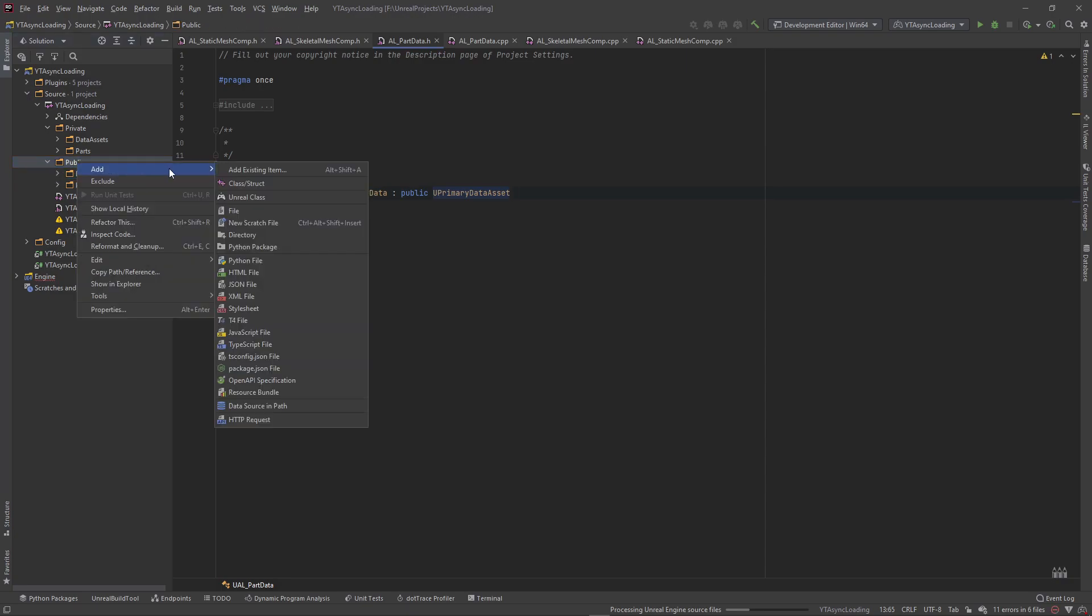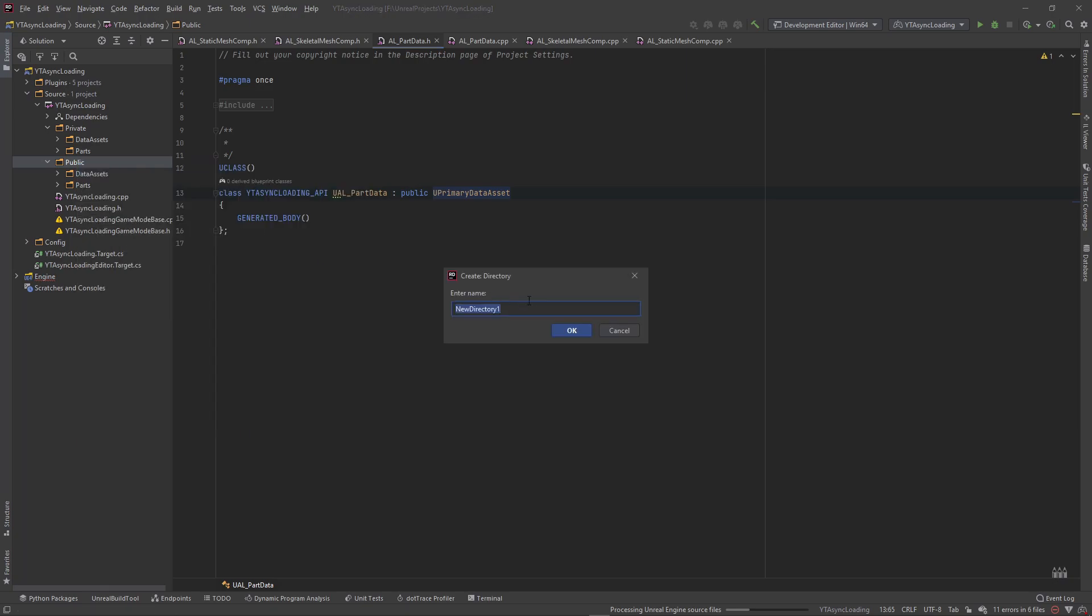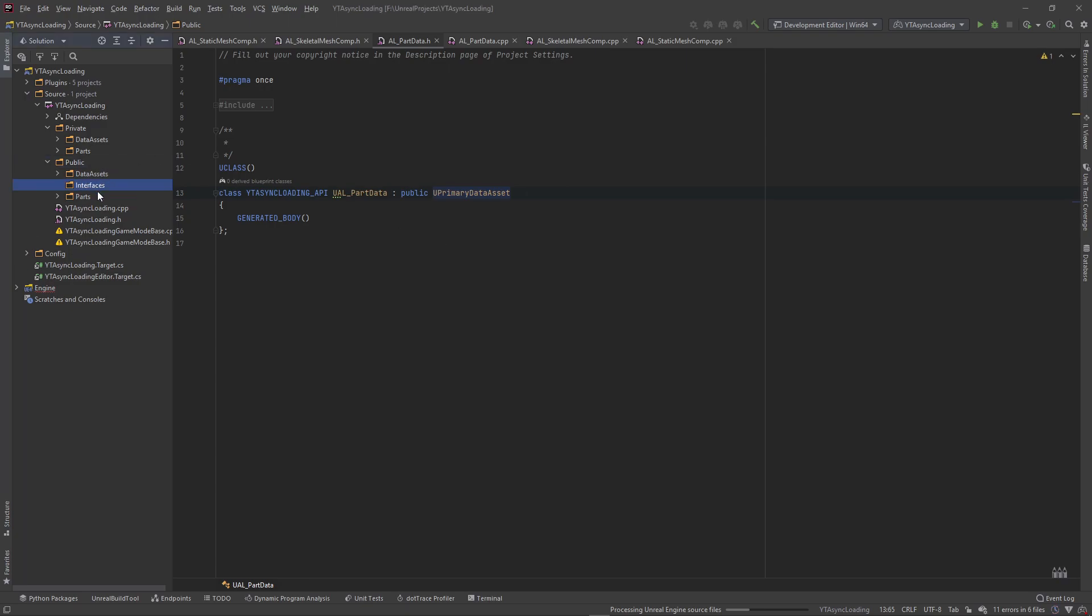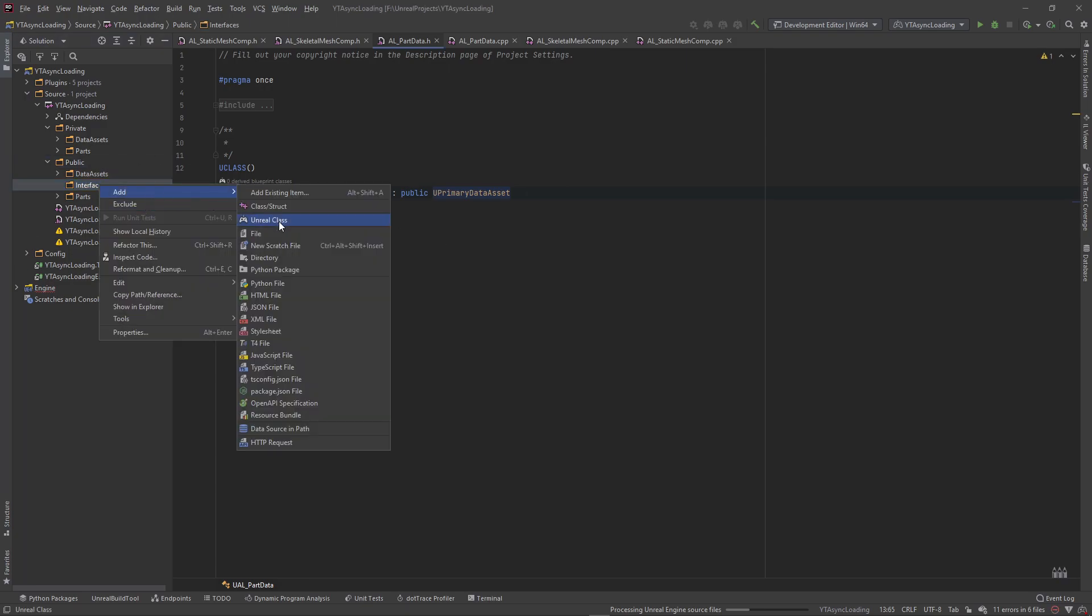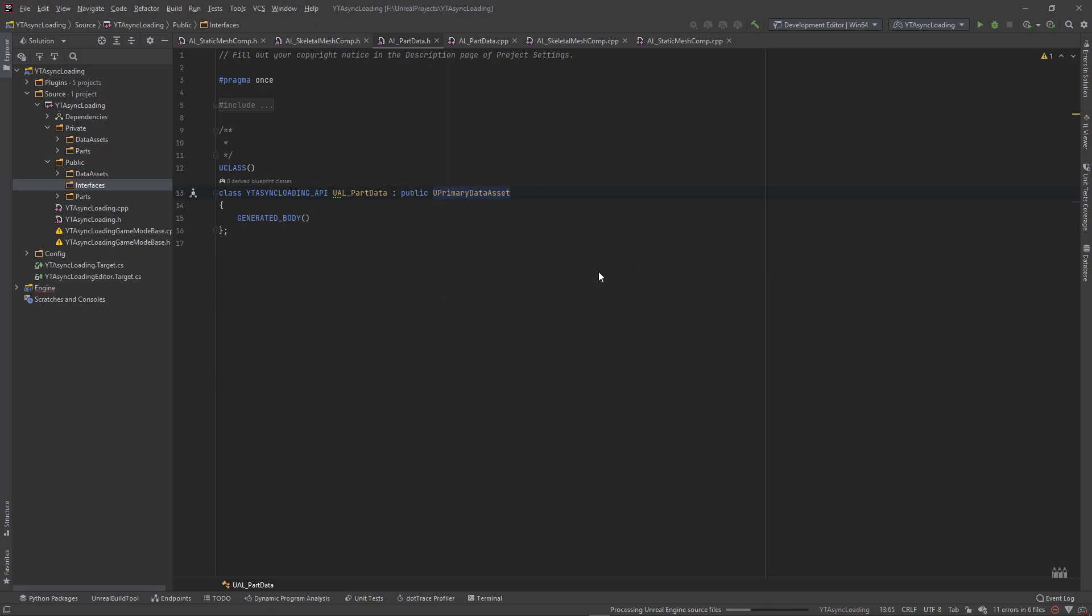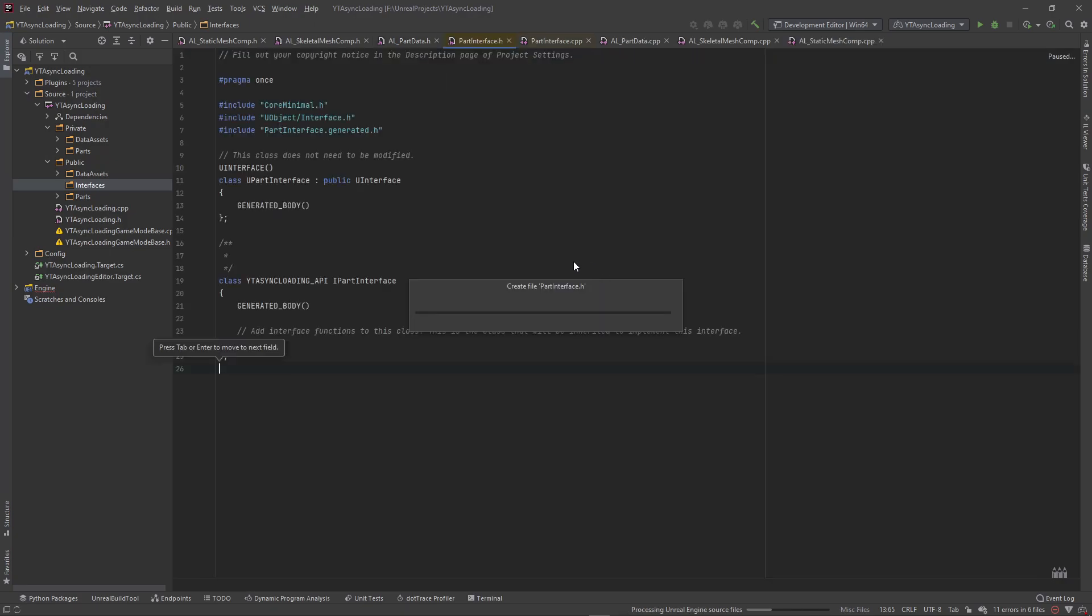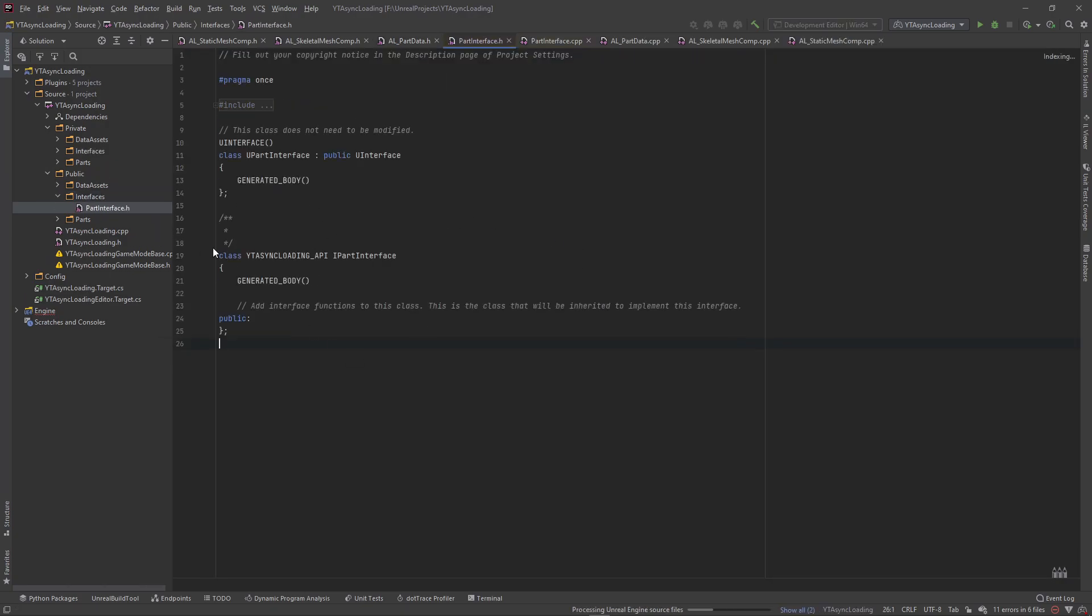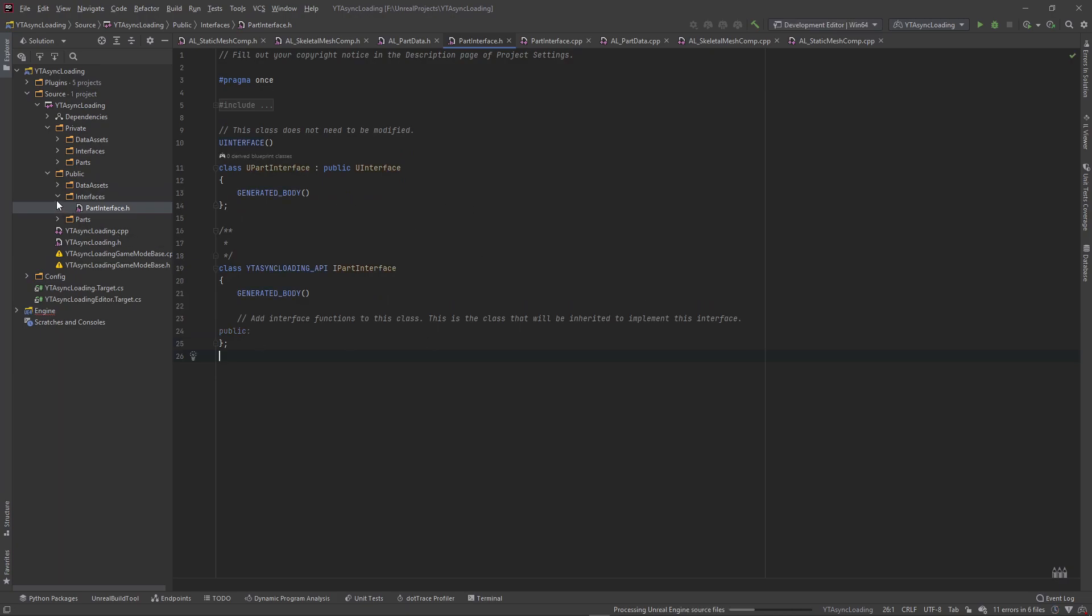And we need to do one more thing. We need to create an interface class. So I'm going to create a new directory, and this is going to be called Interfaces. And I'm going to right click inside of here, add an Unreal class. And there's an interface class that we can choose from here. This is going to be our part interface. And we'll do the baseline code that needs to be created here.